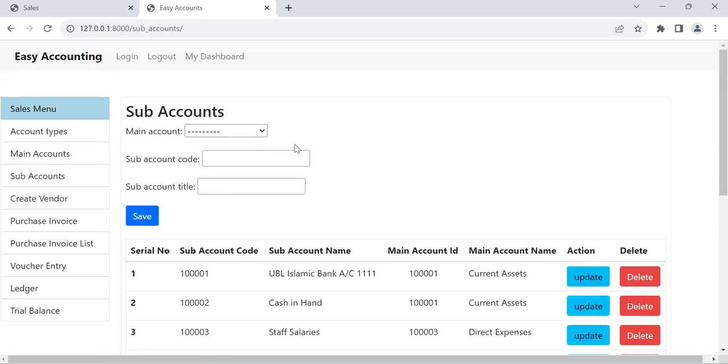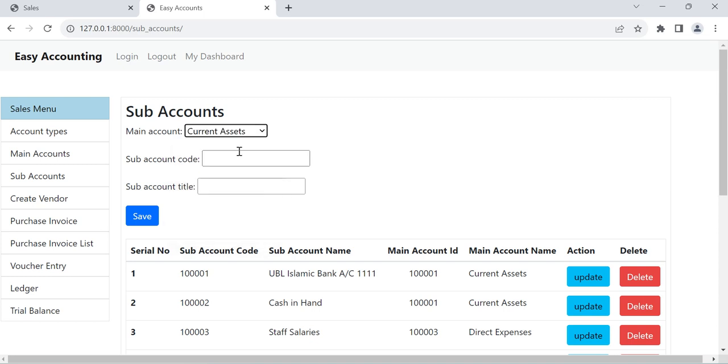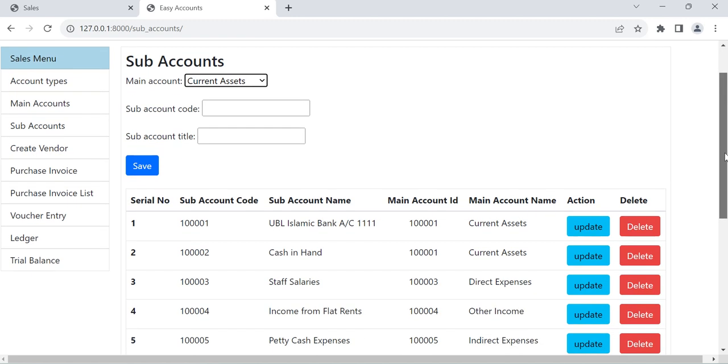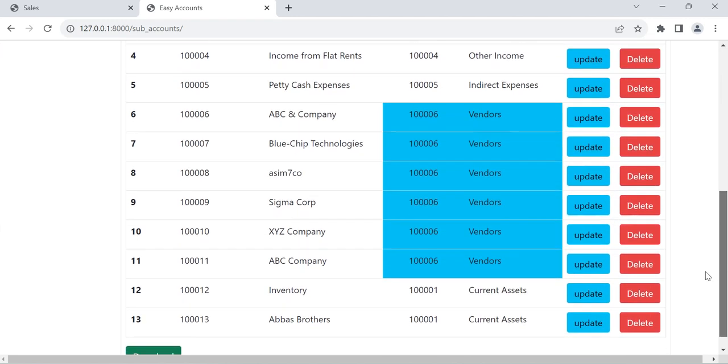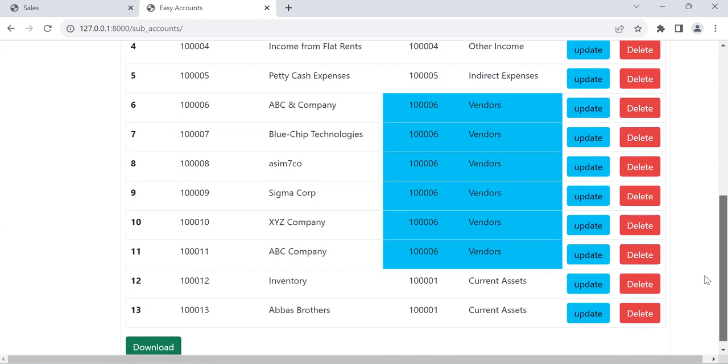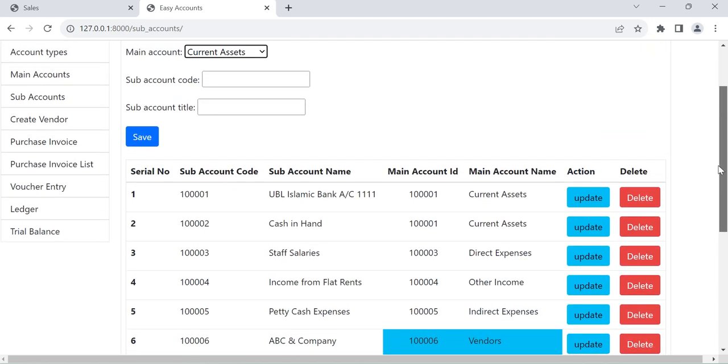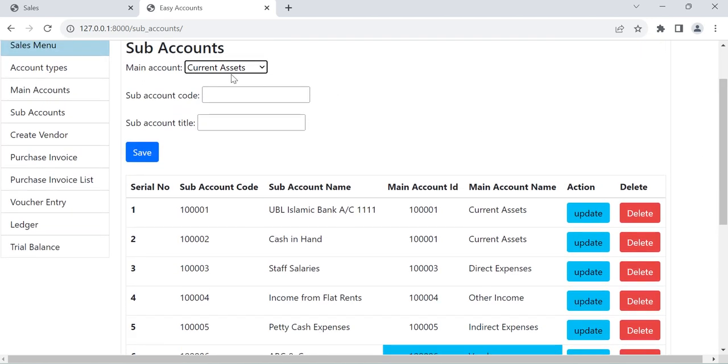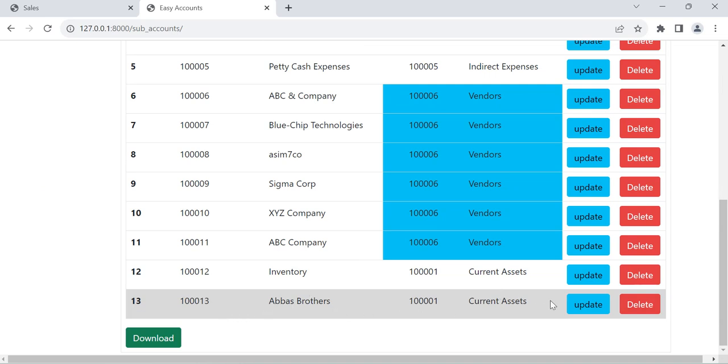We can create new account in current asset. As we know that customer is actually account receivable account, so we can open it in current asset. One I already open here, I will open another one.